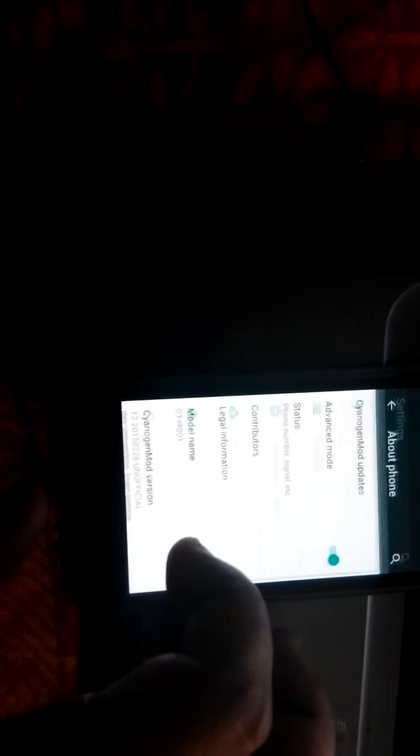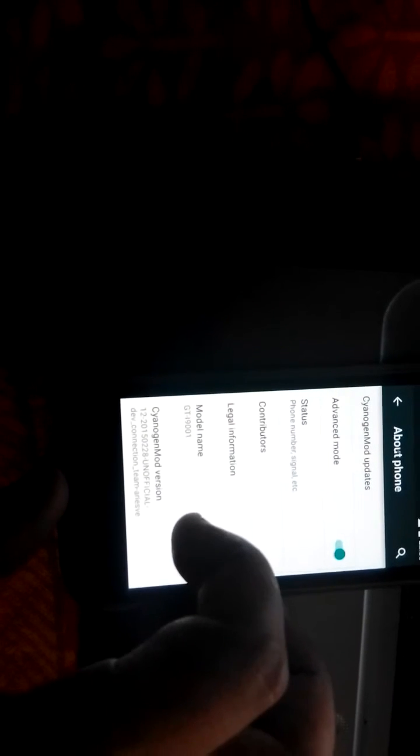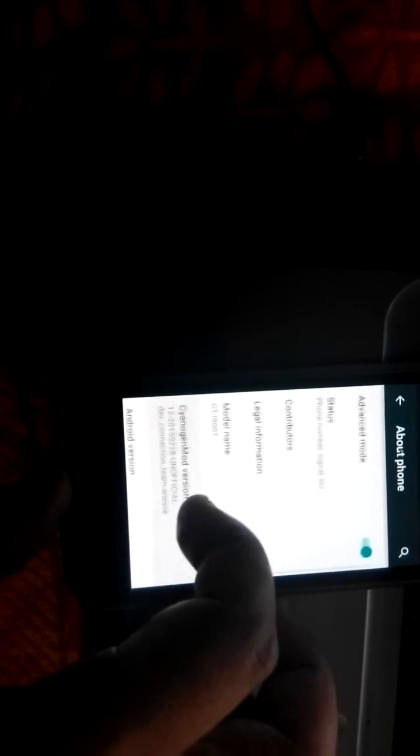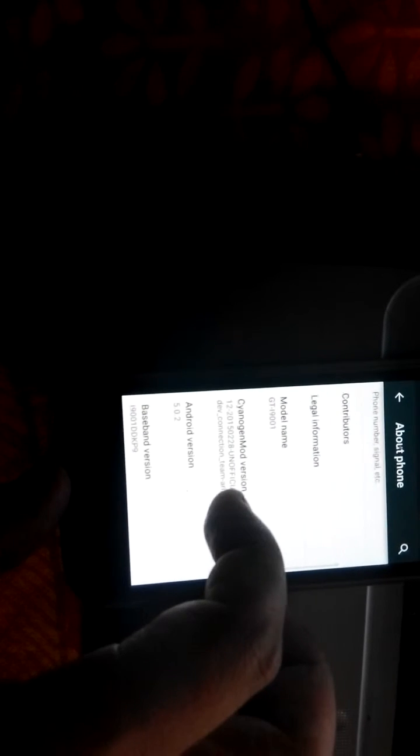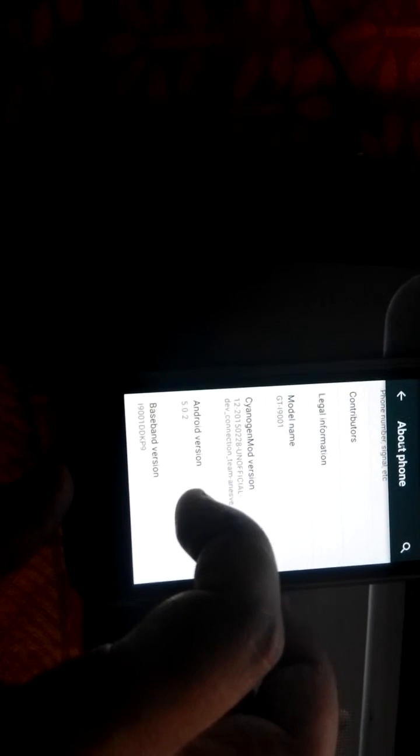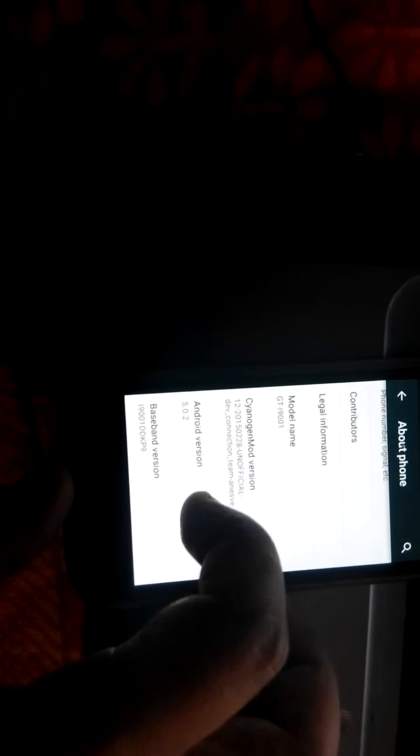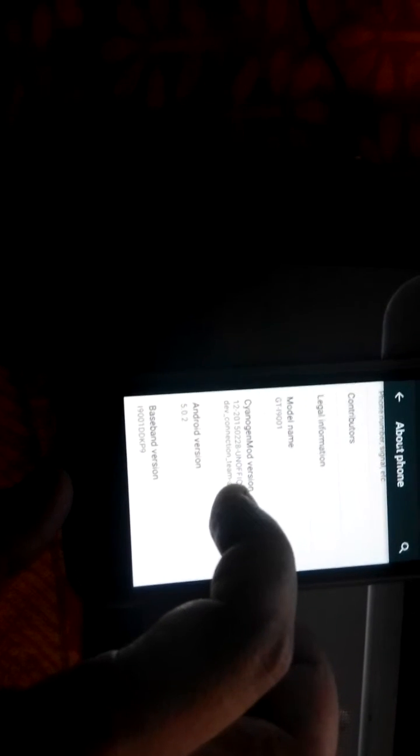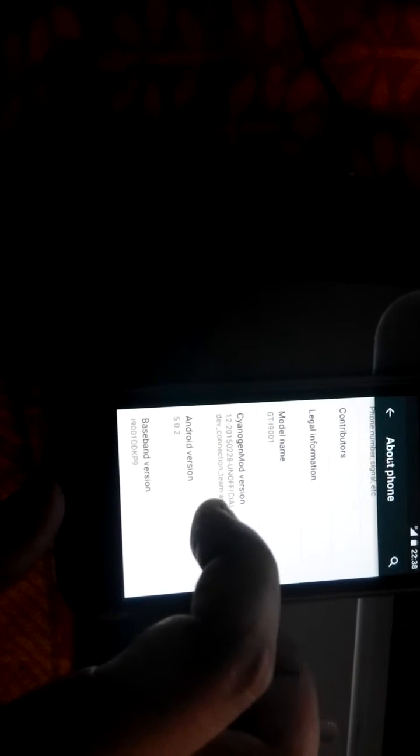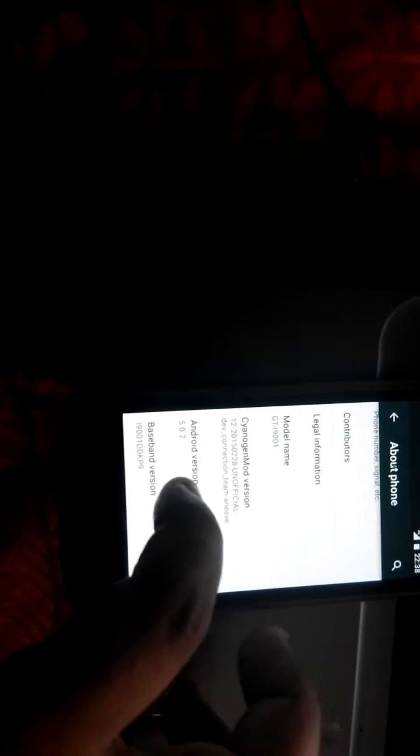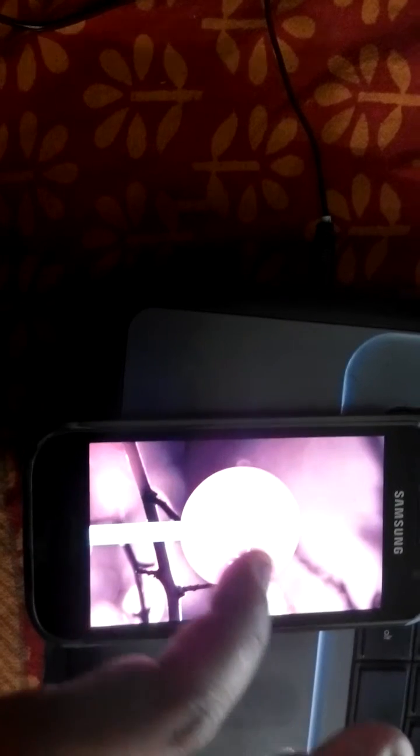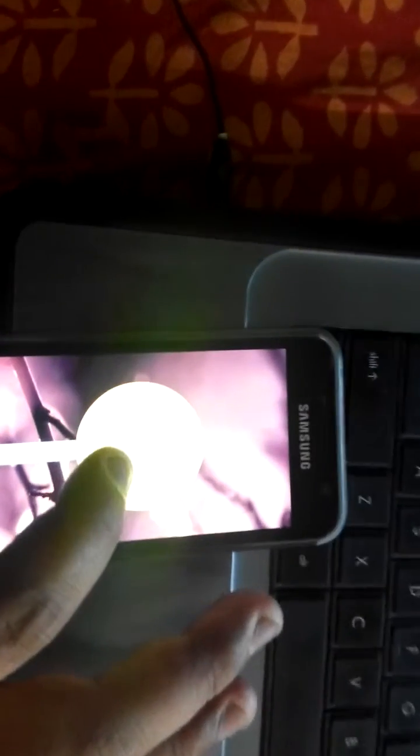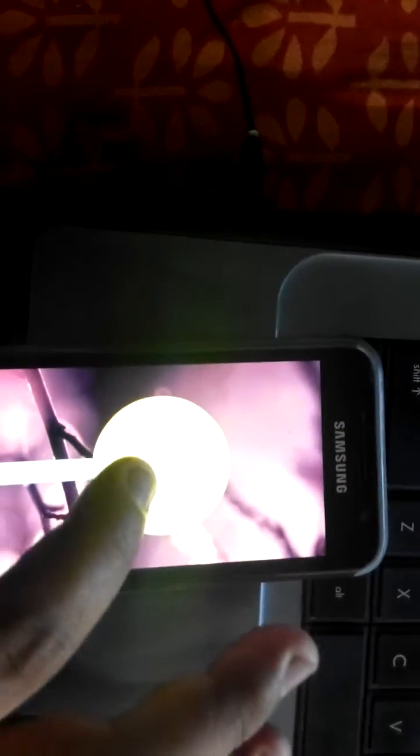Just tap 'About Phone.' As you can see, the Android version is 5.0.2, CyanogenMod version. Here the Lollipop comes and it's changing its color.